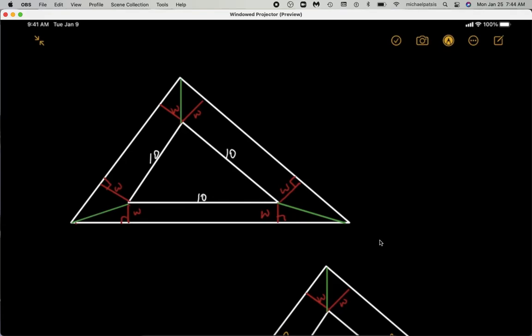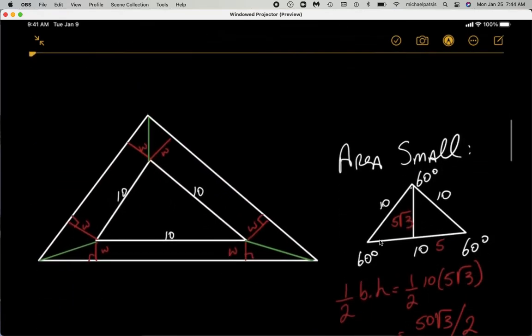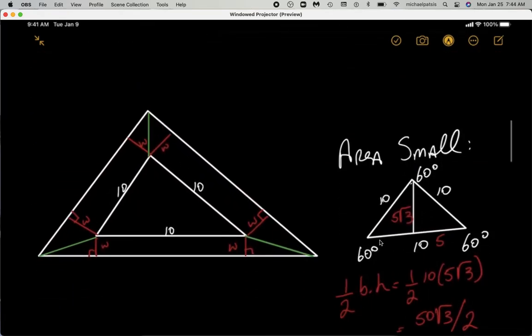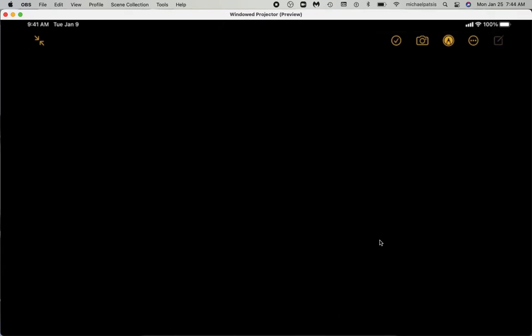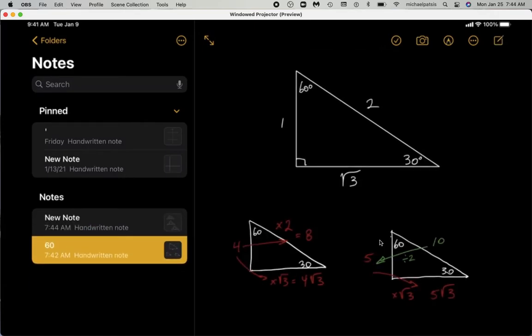Because this is an equilateral triangle, all the angles are 60 degrees, both in the small triangle and in the large triangle. So these are 60 and these are 60. So when we draw this green line, we create a series of 30-60-90 triangles. This is a good time to review the 30-60-90 triangle because it's essential for doing this problem.